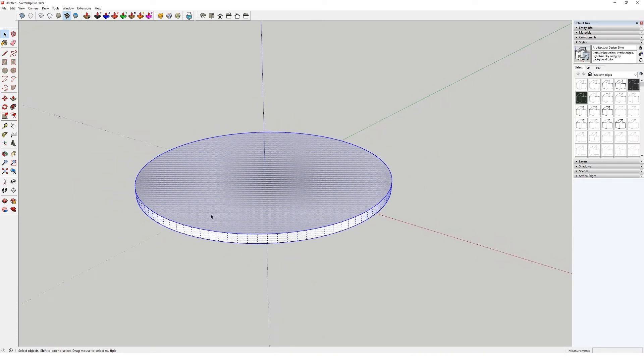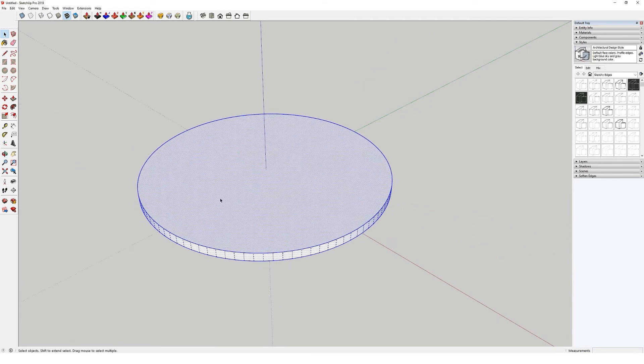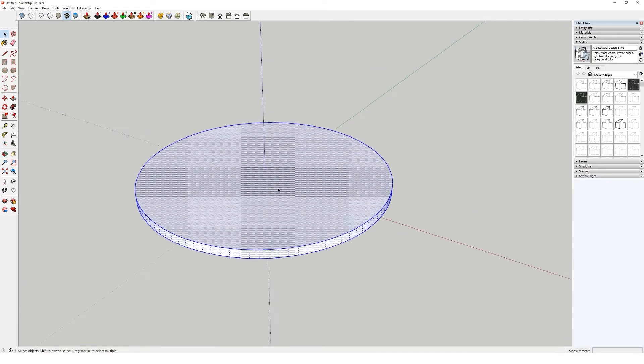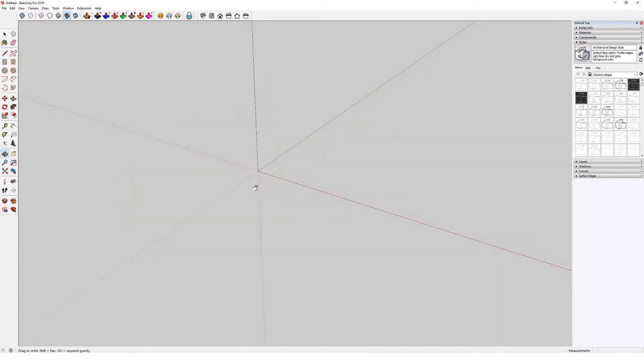One thing I would like to point out though, is if you go mental with the amount of segments and sides and things, it does make your scene a bit heavier, so just be mindful of that.